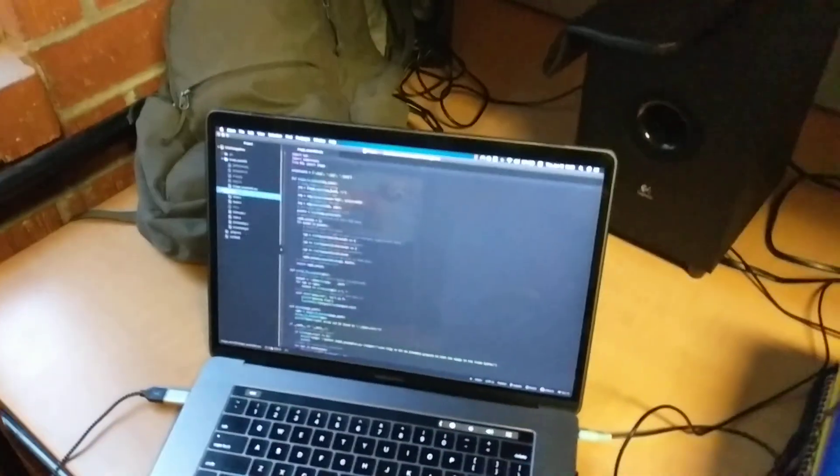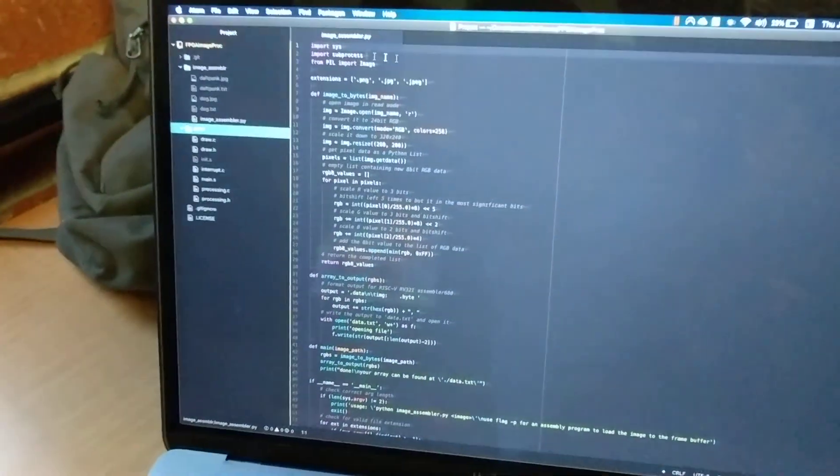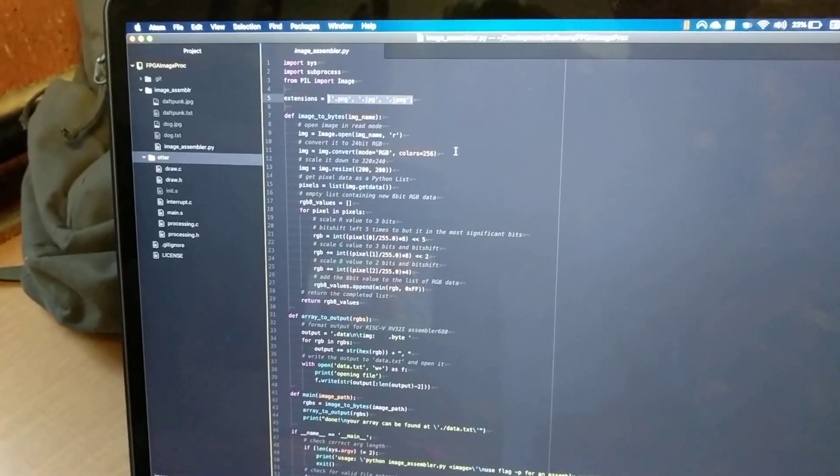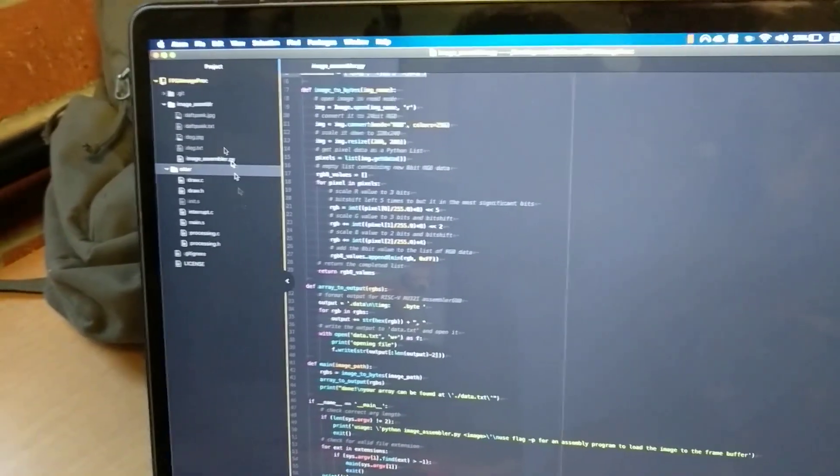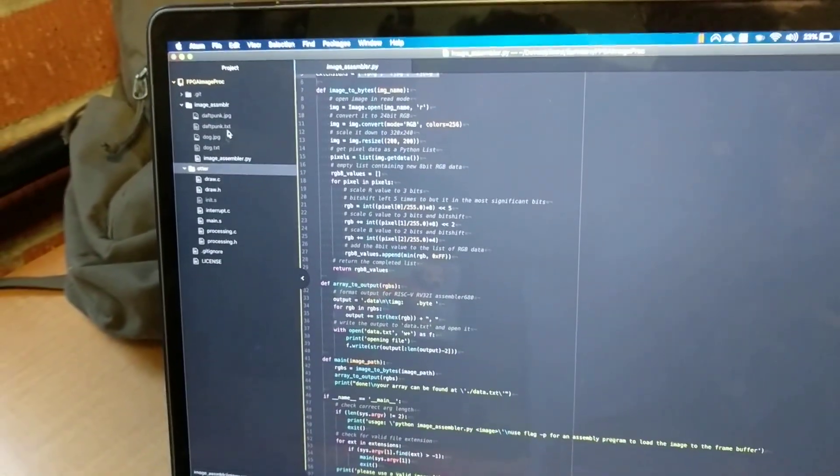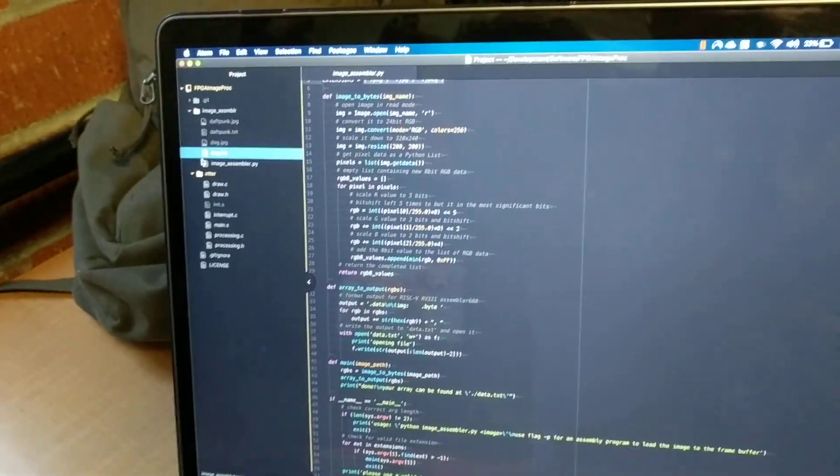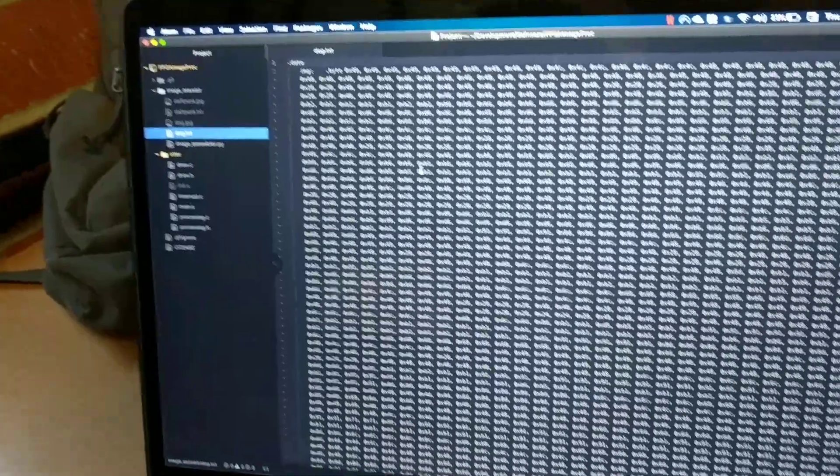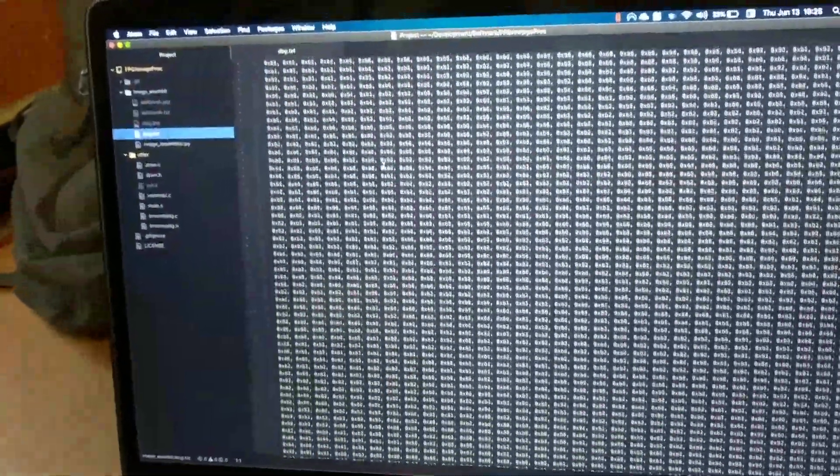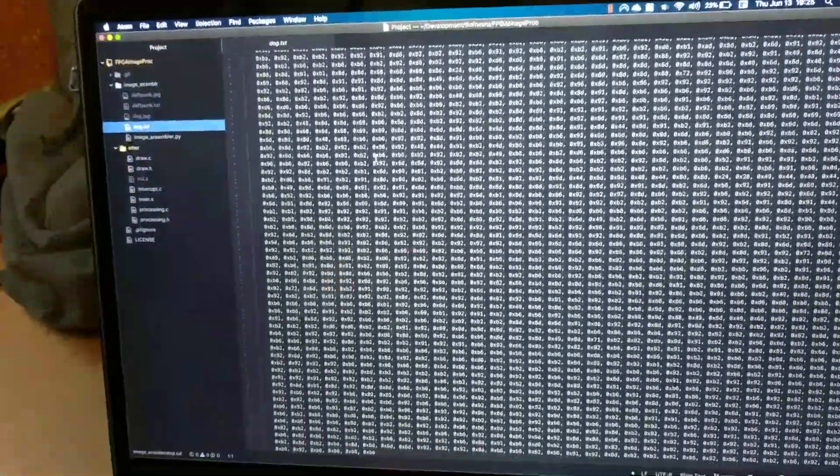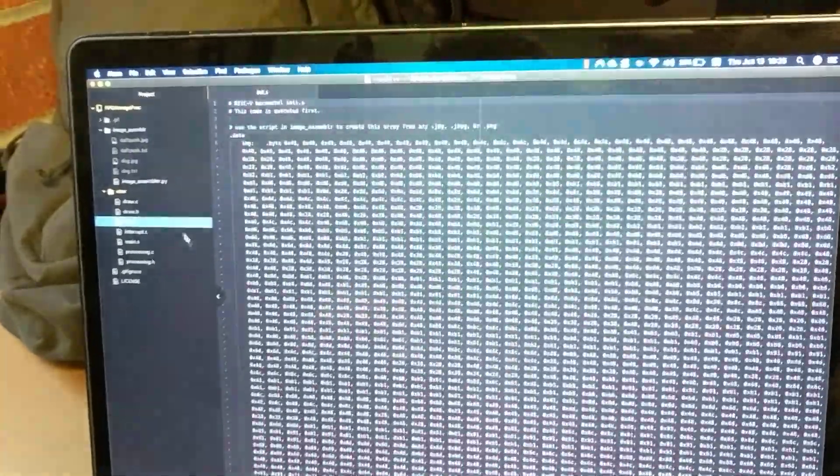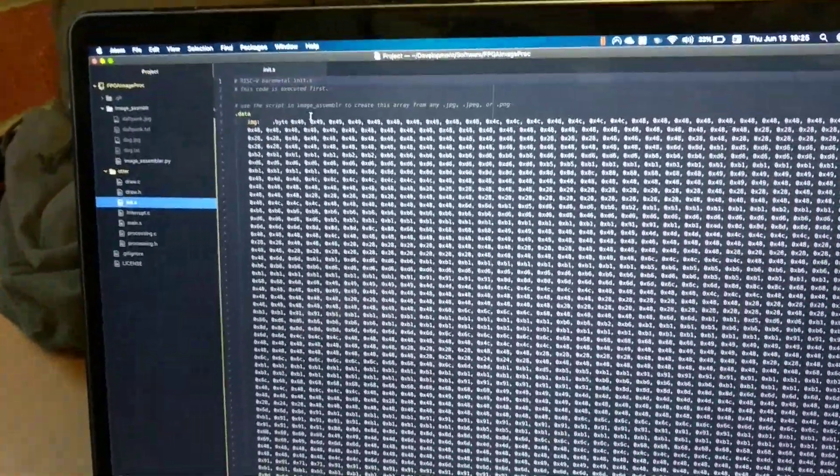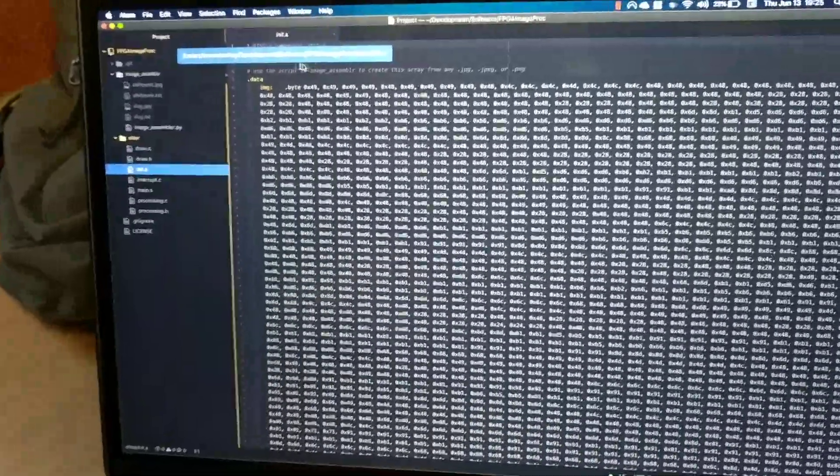We did that using this Python script here that takes in either a PNG or JPEG and converts it to an array that looks something like this. Pretty long, but you just copy and paste that into the assembly part of the program and it will load it onto the board.